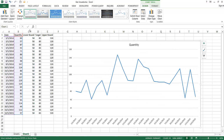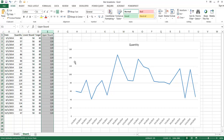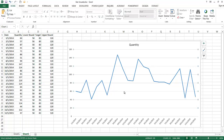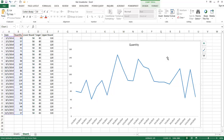What I want to do next is incorporate the line for the lower bound, the target, and the upper bound. First, let me go ahead and delete these grid lines — I don't need these as they confuse the view of what we're trying to see. I'll select them and press delete, and those are gone.